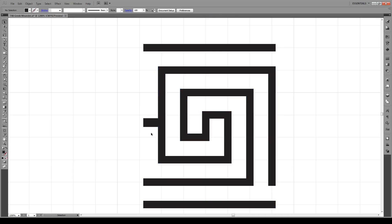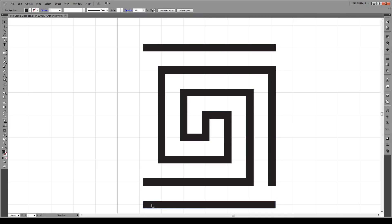Then we're going to select this box and delete it. The reason we did that is because a pattern brush is going to make a pattern of everything within this square, and we want this white space to also appear on this side.